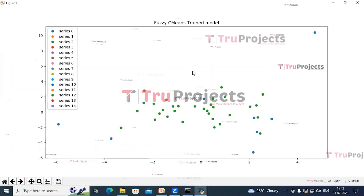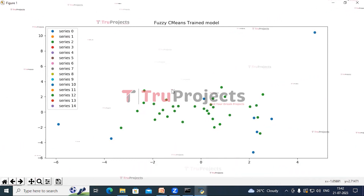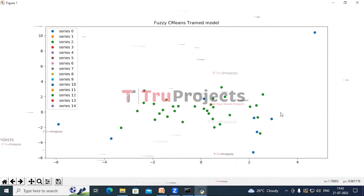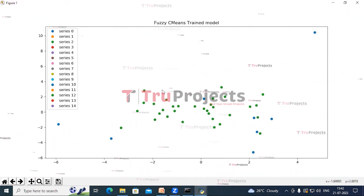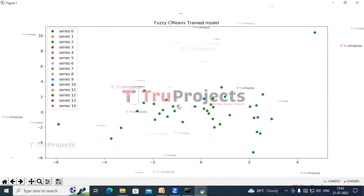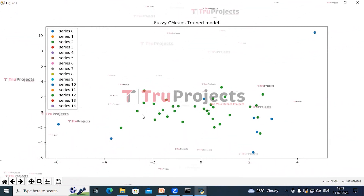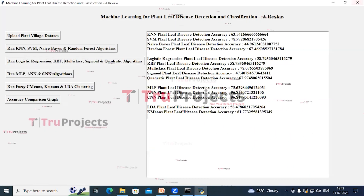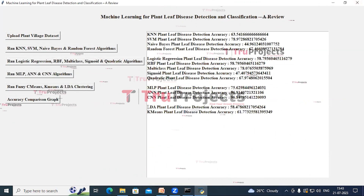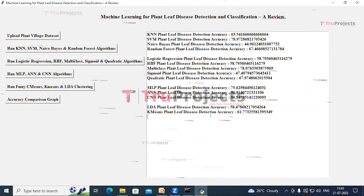We got this graph — this is the output generated through the Fuzzy C-Means algorithm, where we can see that all the similar values will be in the same cluster. Close this graph and here we can see the accuracy of LDA and K-Means algorithms.